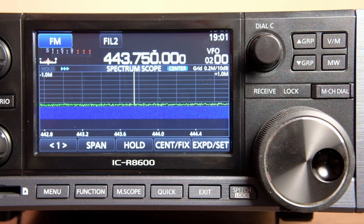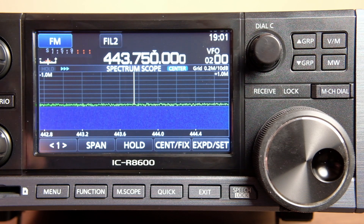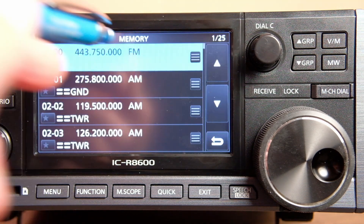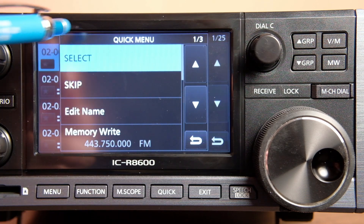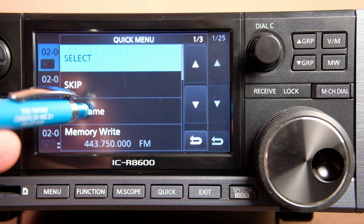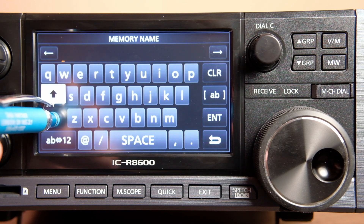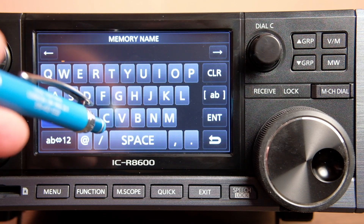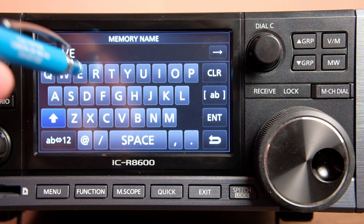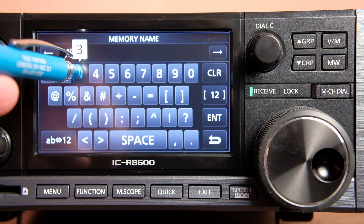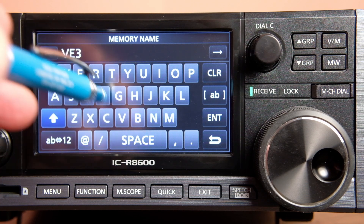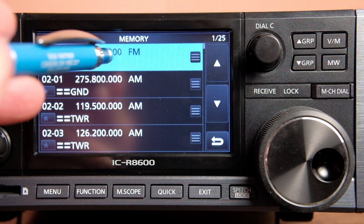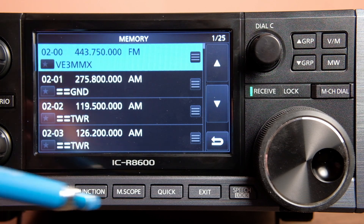Now let's label this memory channel with the actual call letters of the repeater. Hit Menu, then Memory, then the Quick button. In the Quick menu you'll see an Edit Name option, just like with the group. Enter the call letters of the repeater — you can switch to numbers by hitting that button and then switch back. Hit Enter, and now that particular memory location is named.